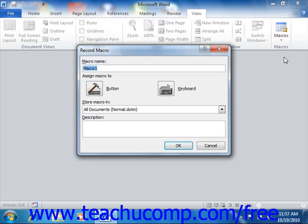This will open the Record Macro dialog box. In the Record Macro dialog box, enter a name for your new macro into the Macro Name text box. Note that macro names cannot contain spaces.